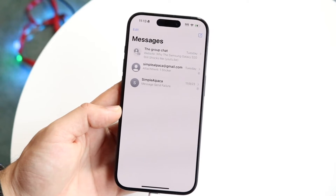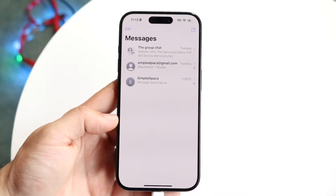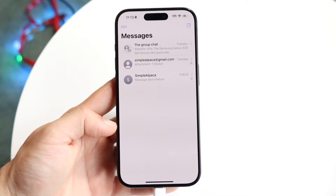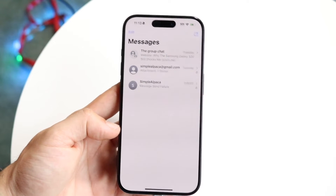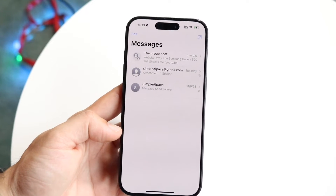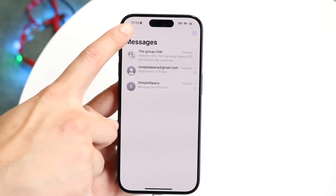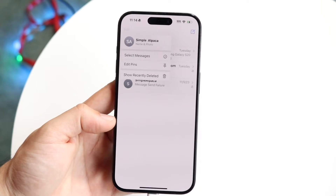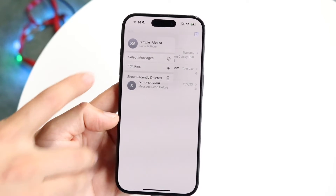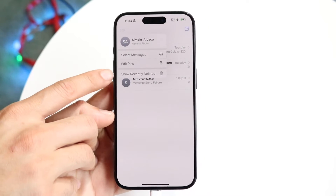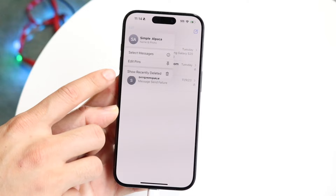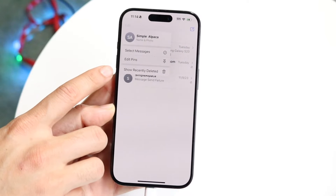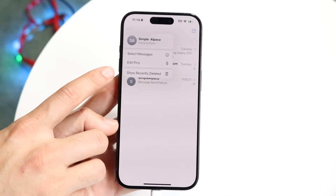The first thing you're going to want to do is make your way over to your iPhone settings or your iPhone messages like this, and you want to click on the edit button in the top left corner. When you do that, you're going to see a new panel on iOS 16 or above that shows you 'Show Recently Deleted.'